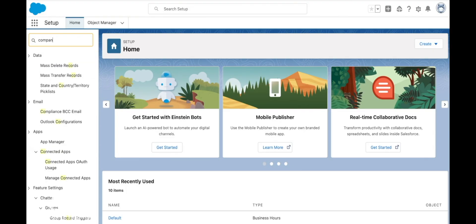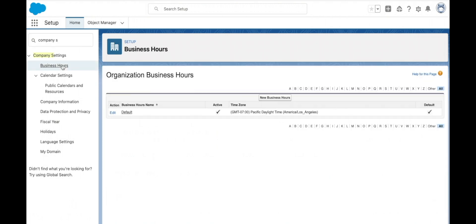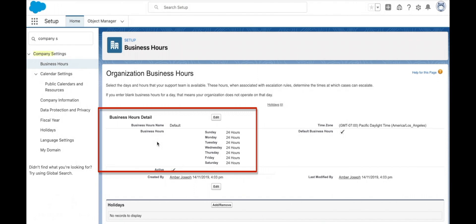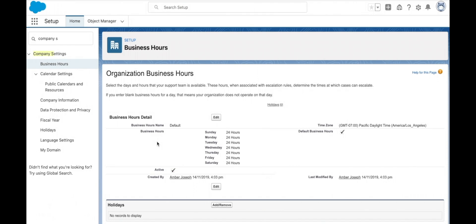Business hours is another subsetting under our company settings. Business hours is where we can set the hours that our support team is available to respond to any cases or support requests.